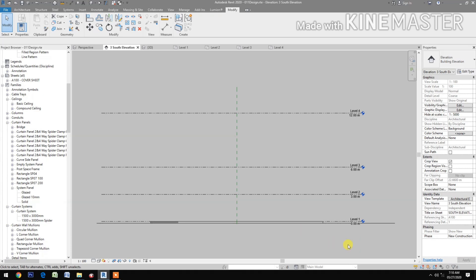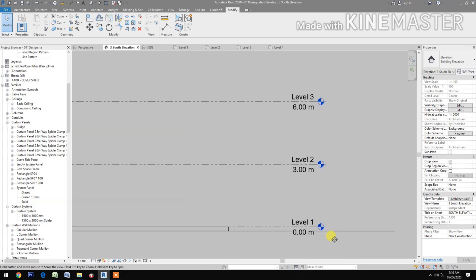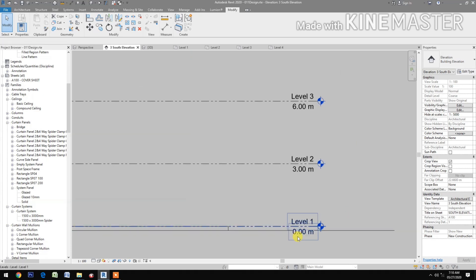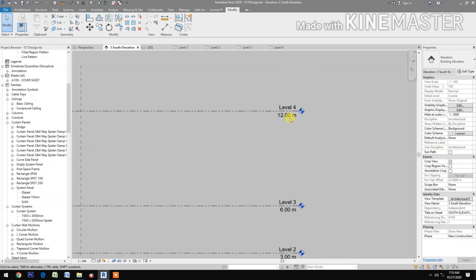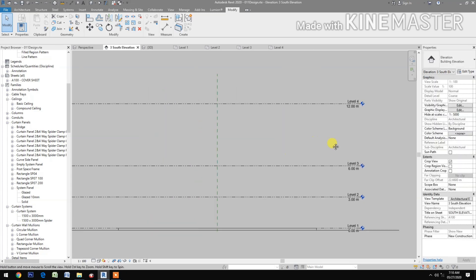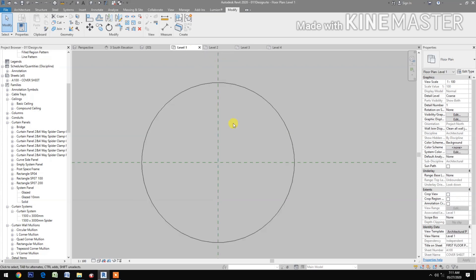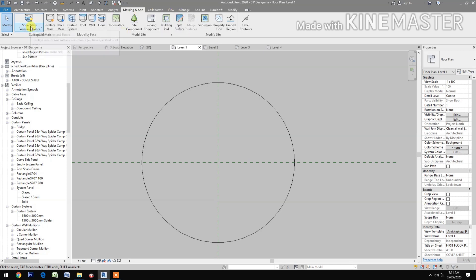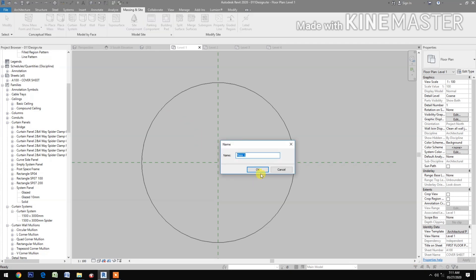Let's start. First, let's check the levels: level 1 at 0 meters, level 2 at 3 meters, level 3 at 6 meters, and level 4 at 12 meters. Let's go to level 1. Massing inside, in place mass — mass 1.